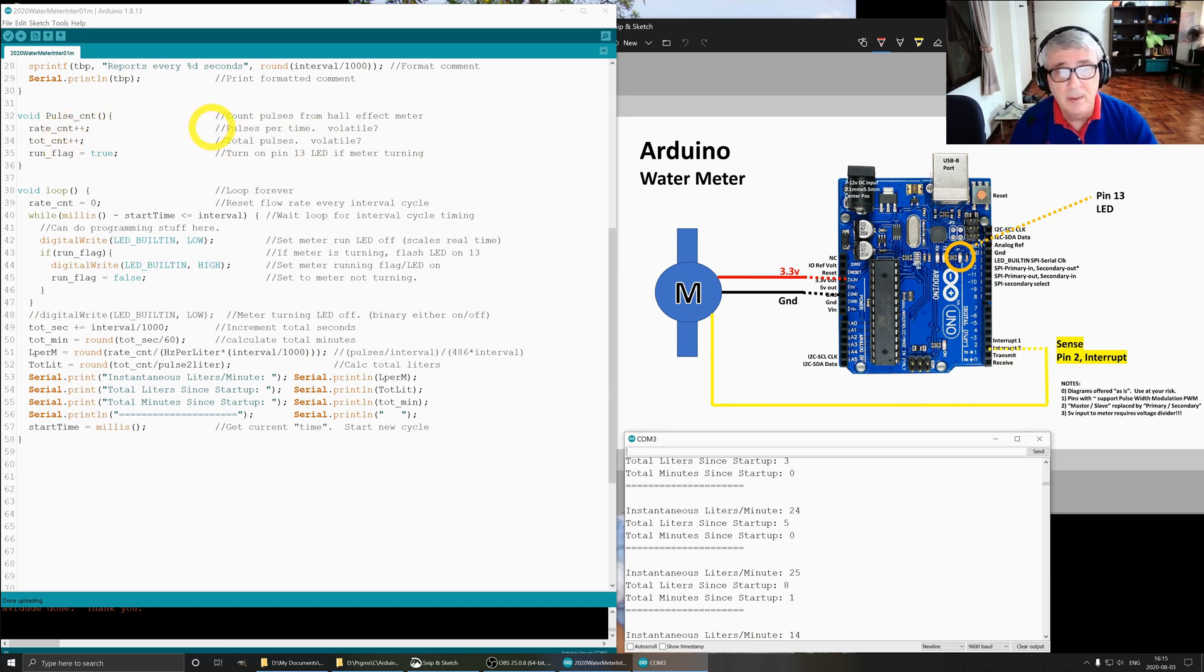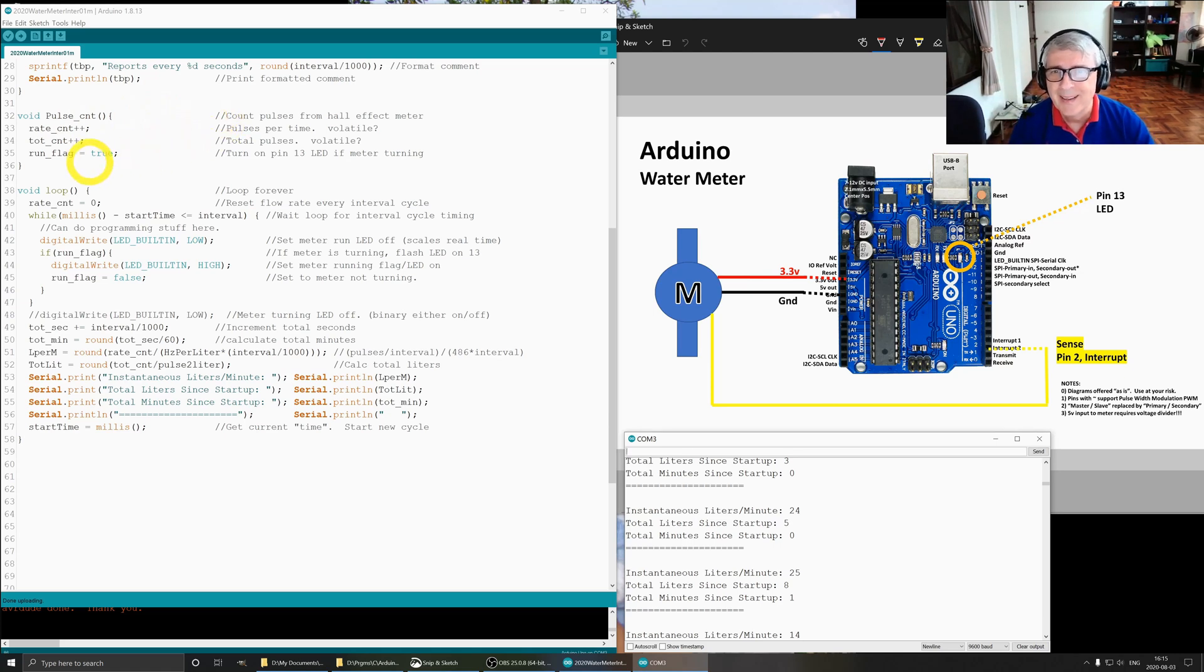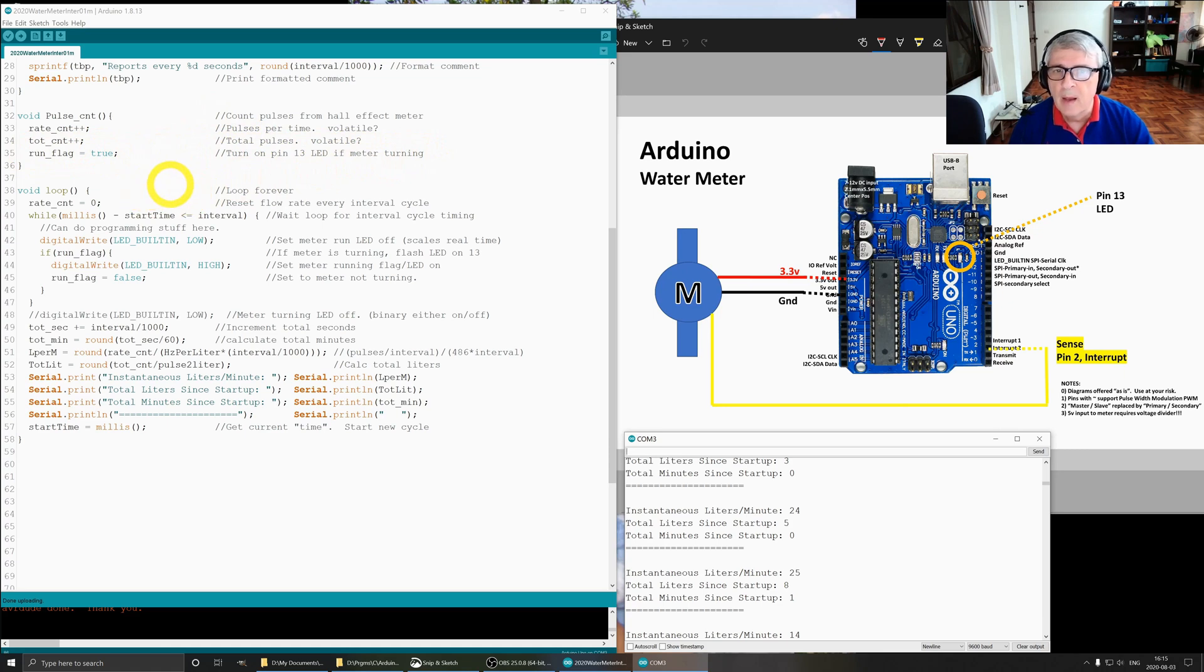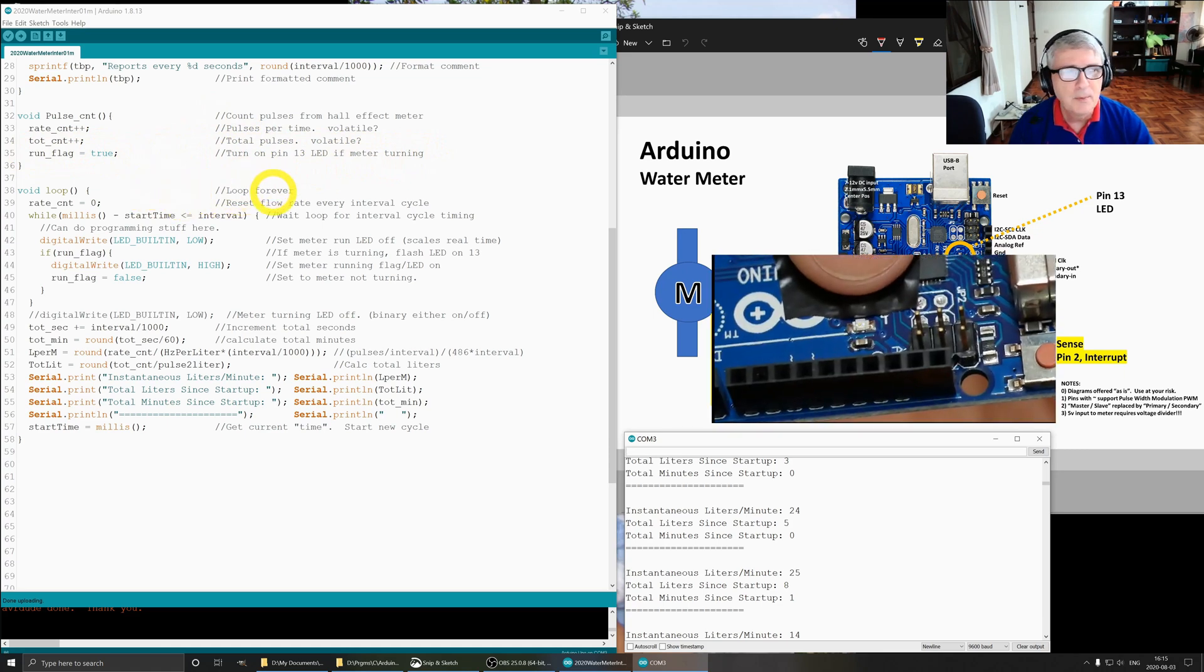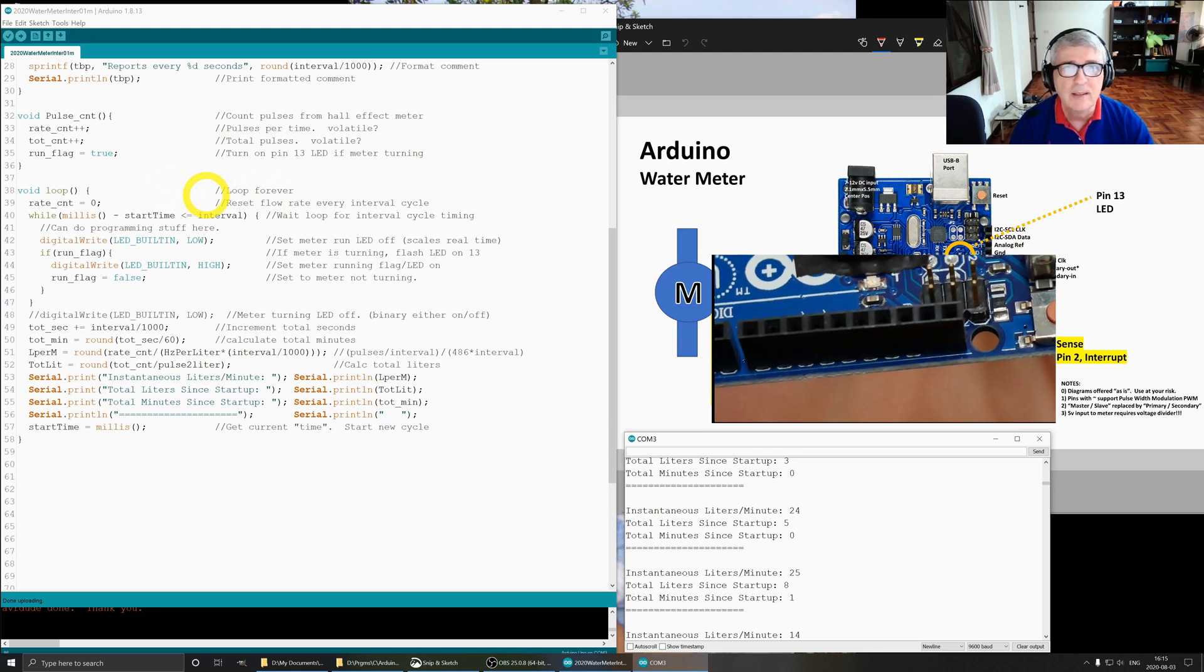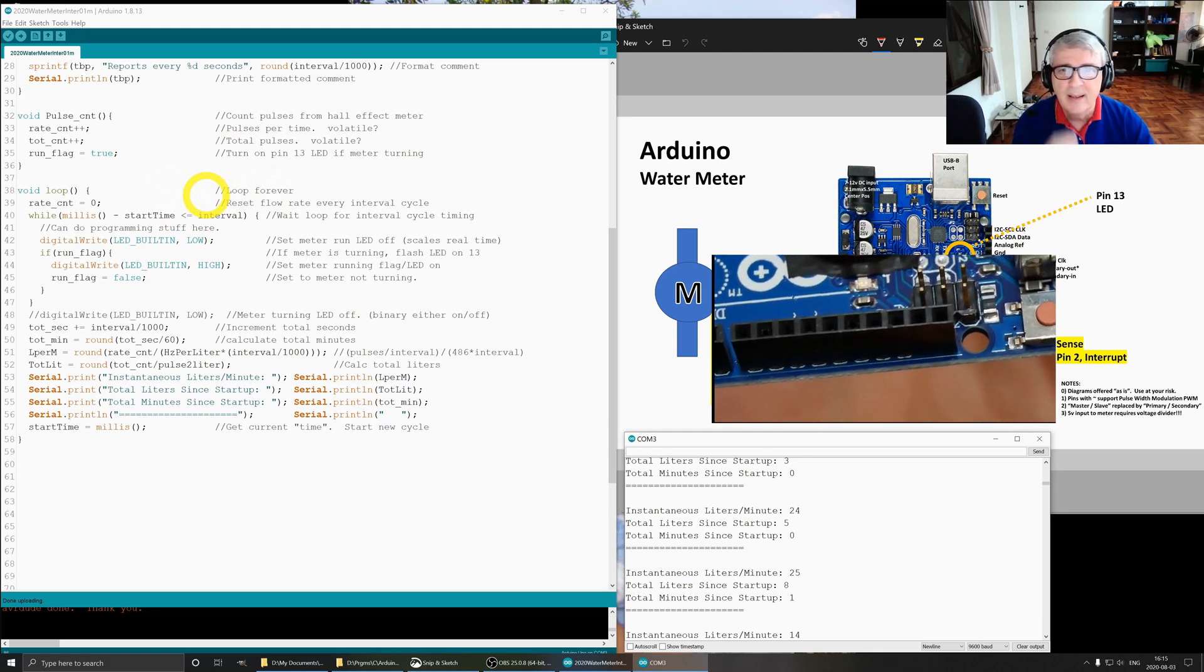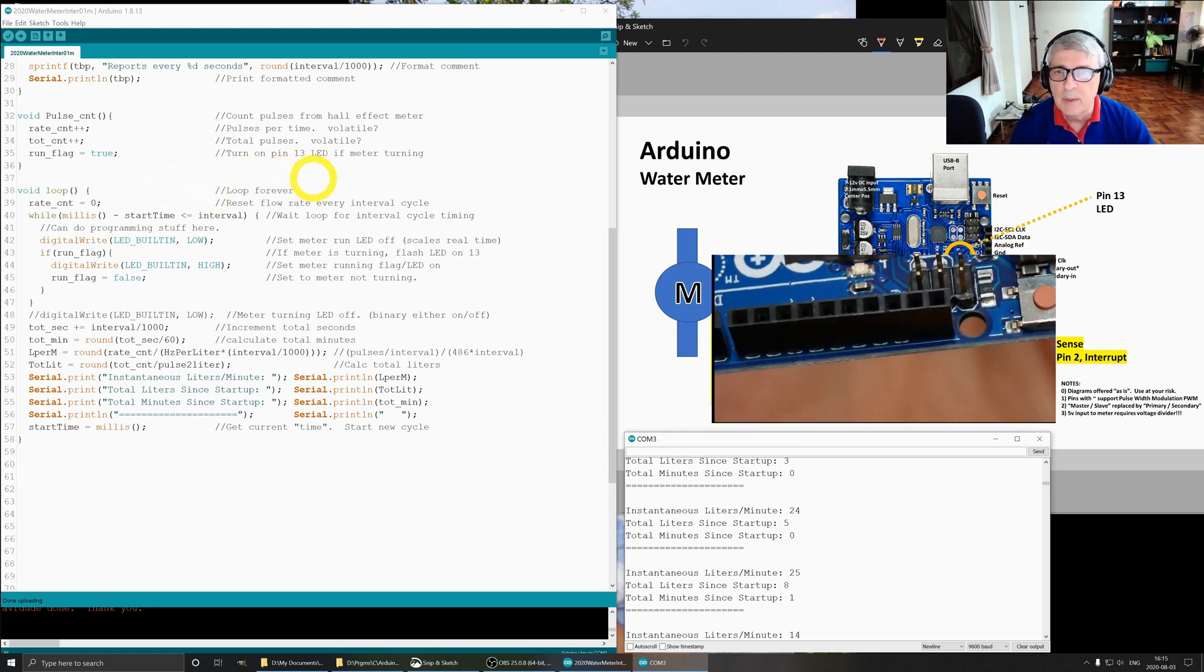If you know something, put it down in the comments and tell me how it works. I'd appreciate it. And then run flag is true, so this turns on pin 13 if the meter is running. I'll try to show that, it's really hard to video because it's very faint. The pulses and the LED are really fast and it's really hard to capture them.